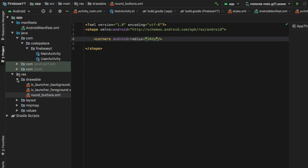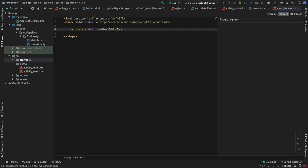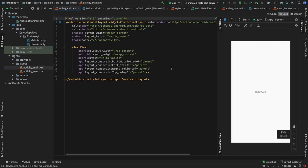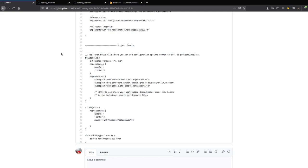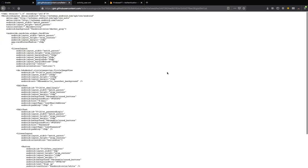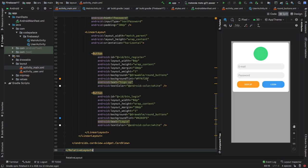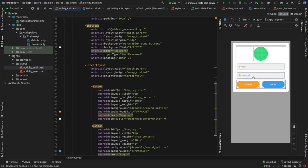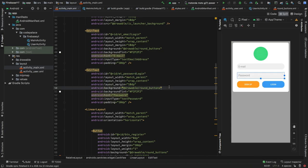Then we can close the drawable folder and move on to the layout folder where we can add the login screen and the profile screen. For the login screen, click on activity_main.xml and go to the split view. We're going to delete all of the existing content and copy and paste from the link provided in the description — the activity_main.xml gist. Click on the Raw button to get all the XML code and paste it in. You'll get a very nice CardView with a login screen consisting of a circular image view, two edit texts, and two buttons. All the IDs are named accordingly, so feel free to explore it.